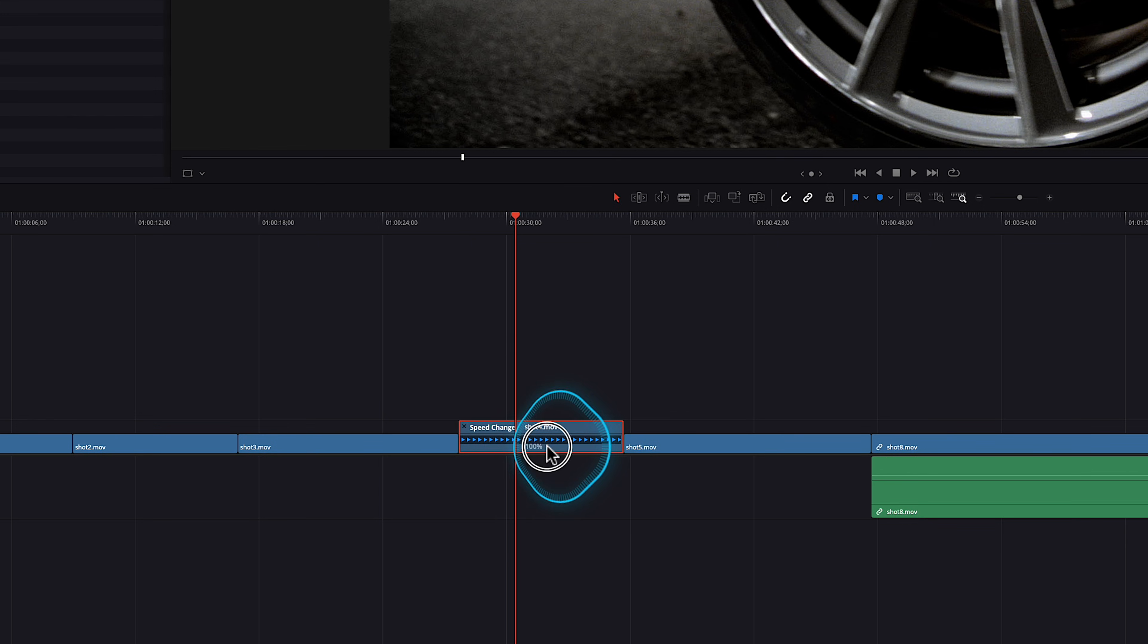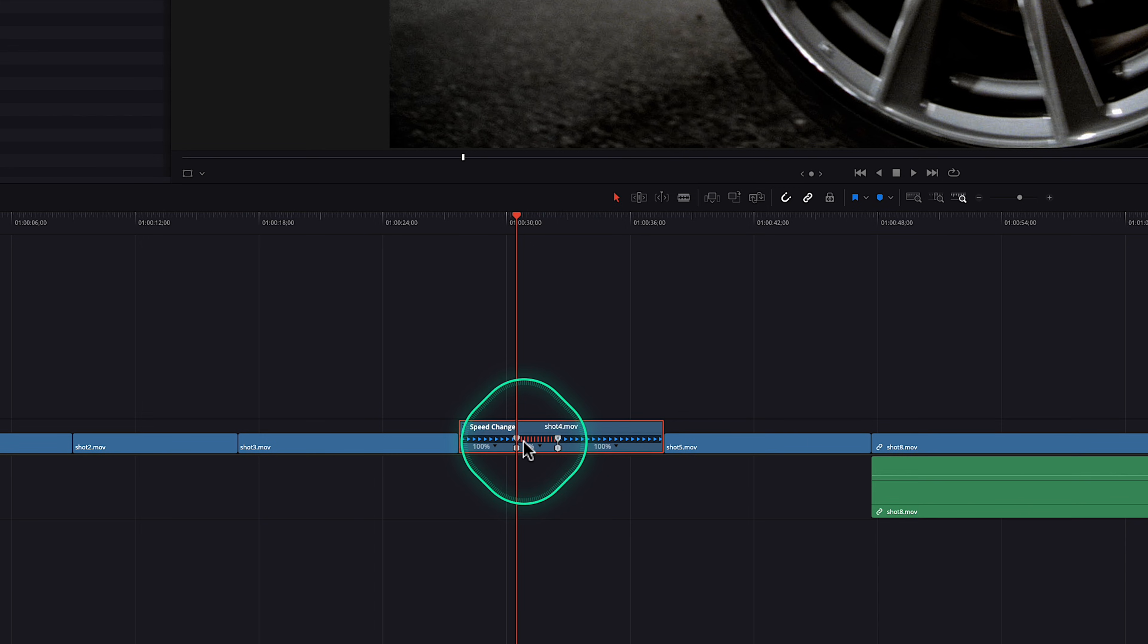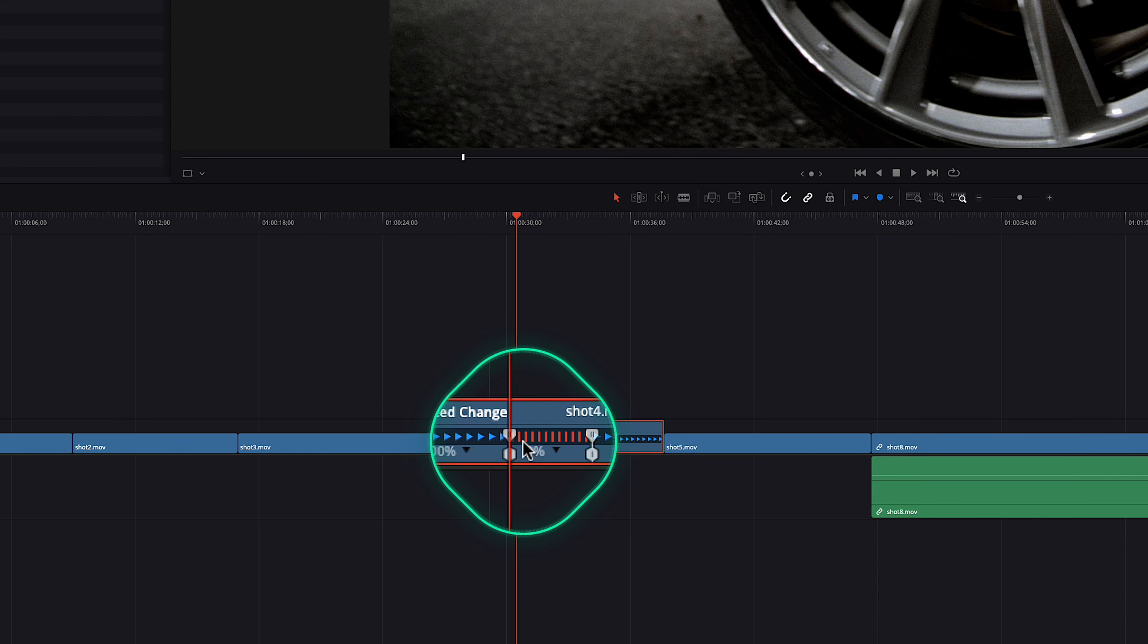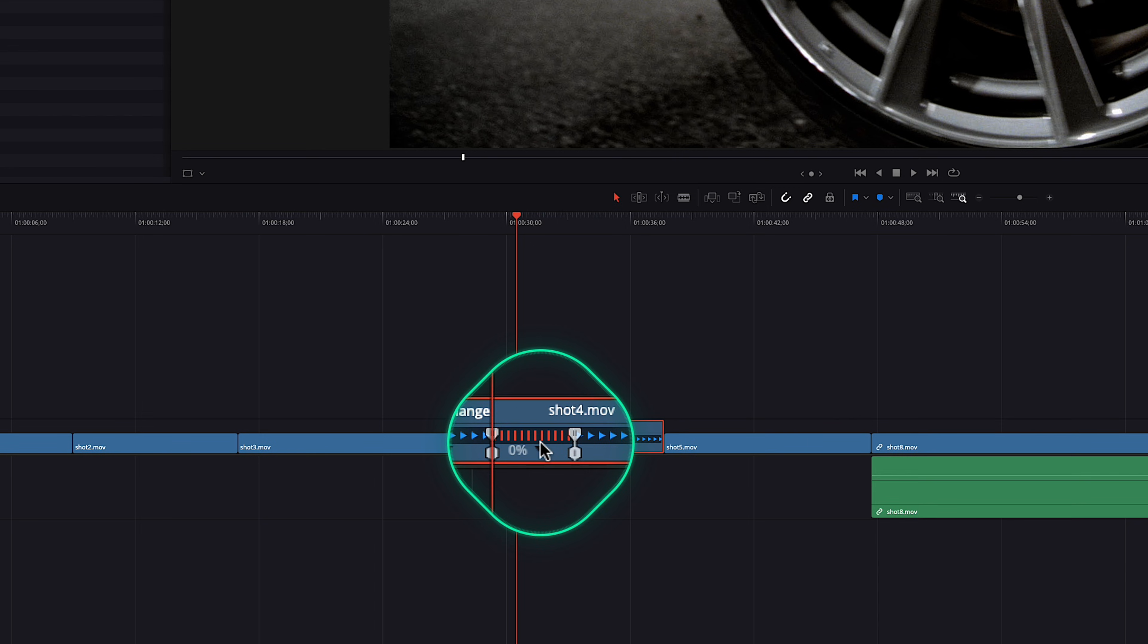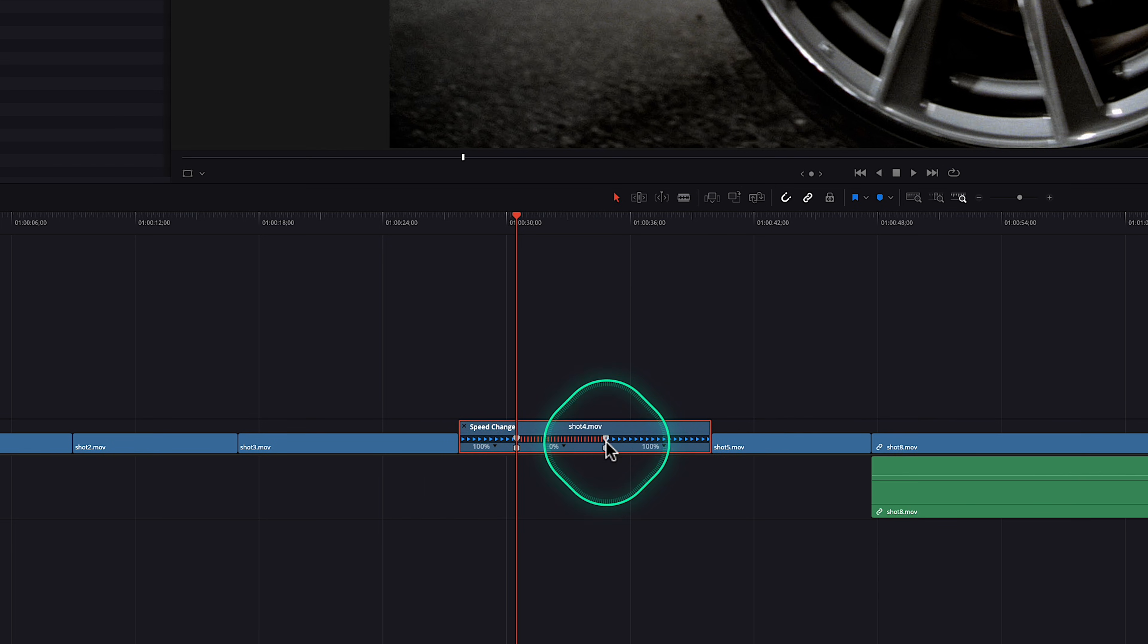If you click on that, there it is. Freeze frame, click freeze frame. And what happens? The same thing that happens in Final Cut Pro where it creates a frozen moment in that clip without separating it into multiple clips. You can just drag it out.